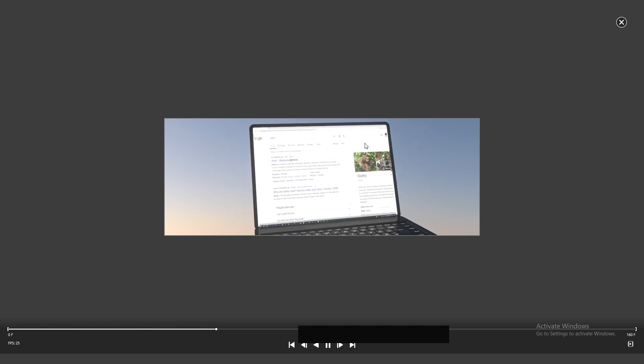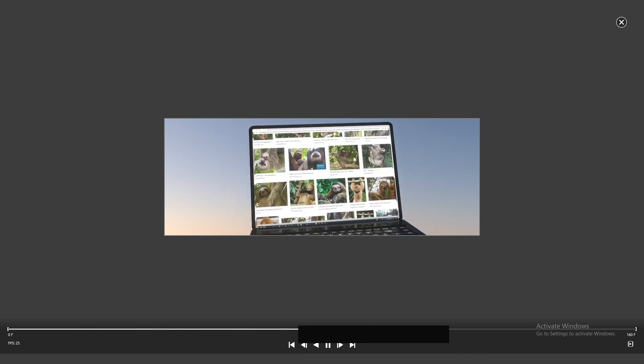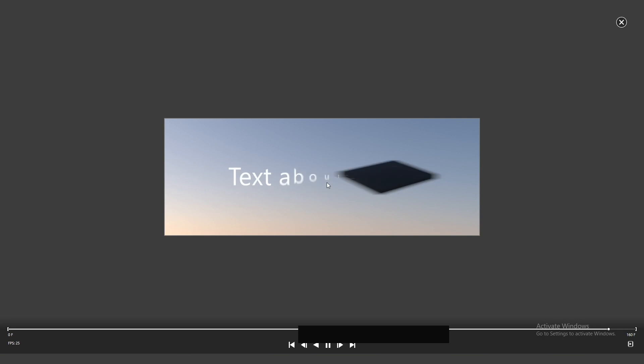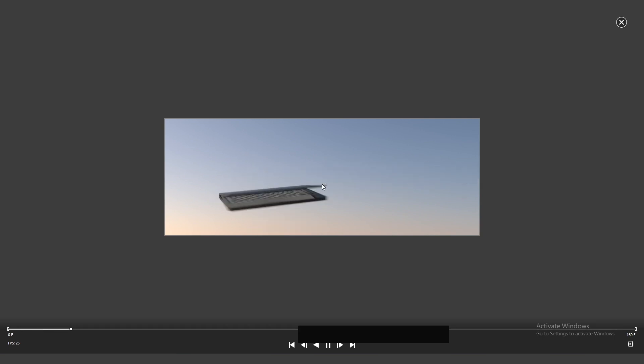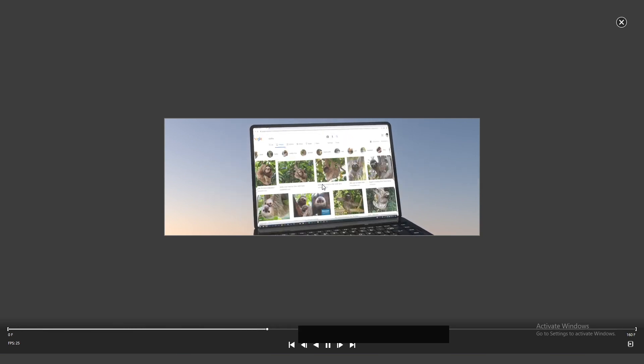How many times have you been wondering how to create a laptop screen with an animated texture on it in Cinema 4D? Is there an easy way? Yes, there is.